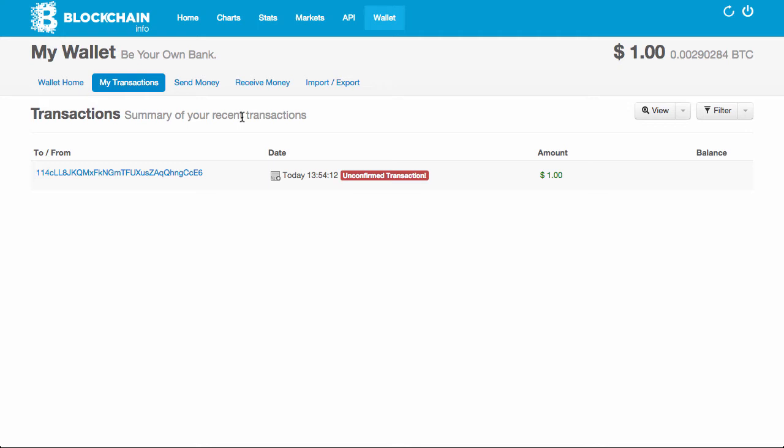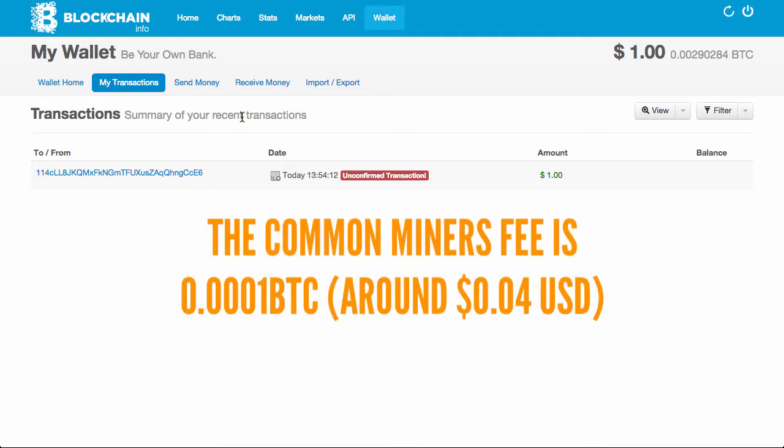If I go to blockchain.info and then go to my transactions, I can see the transaction from circle. So the transaction went through. However, because minor computers need to officially add the transaction to the blockchain, which is the public ledger where all bitcoin transactions are kept, it says unconfirmed. Confirmations happen on average every 10 minutes. Since the bitcoin was sent from circle, it was free to send. However, if we send from the blockchain.info wallet to circle, there is a small fee of 0.0001 bitcoin or about 4 cents in US currency.